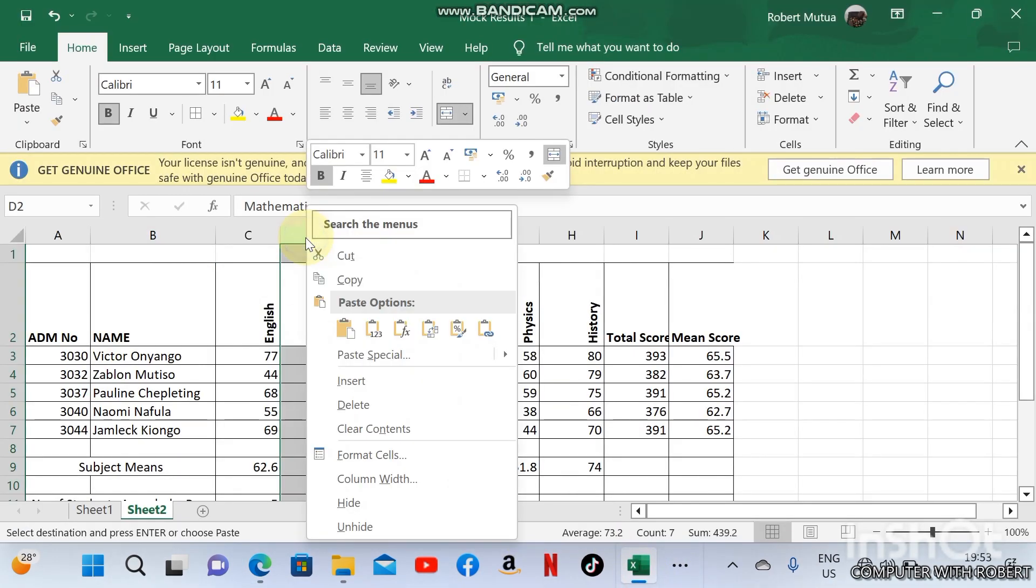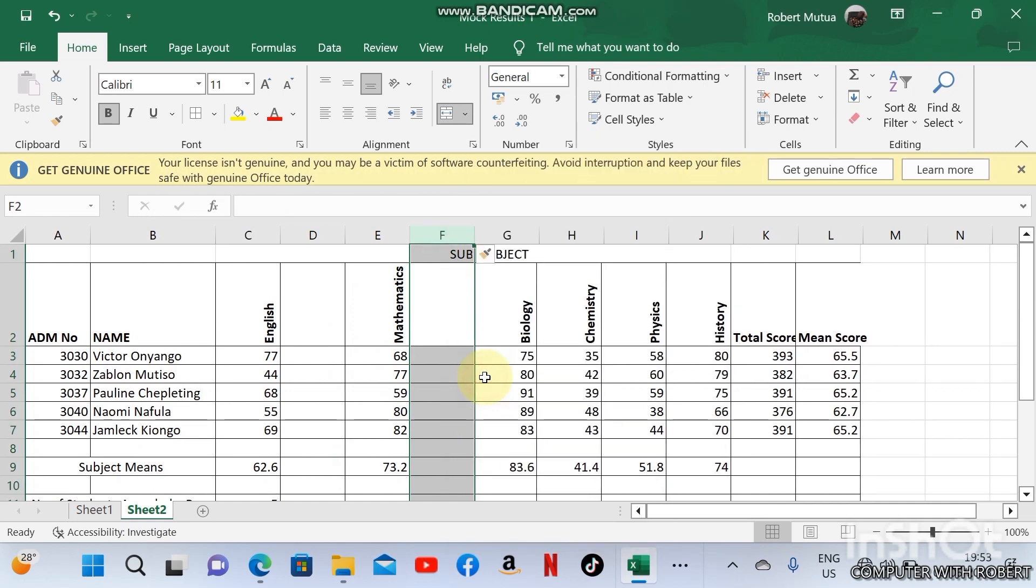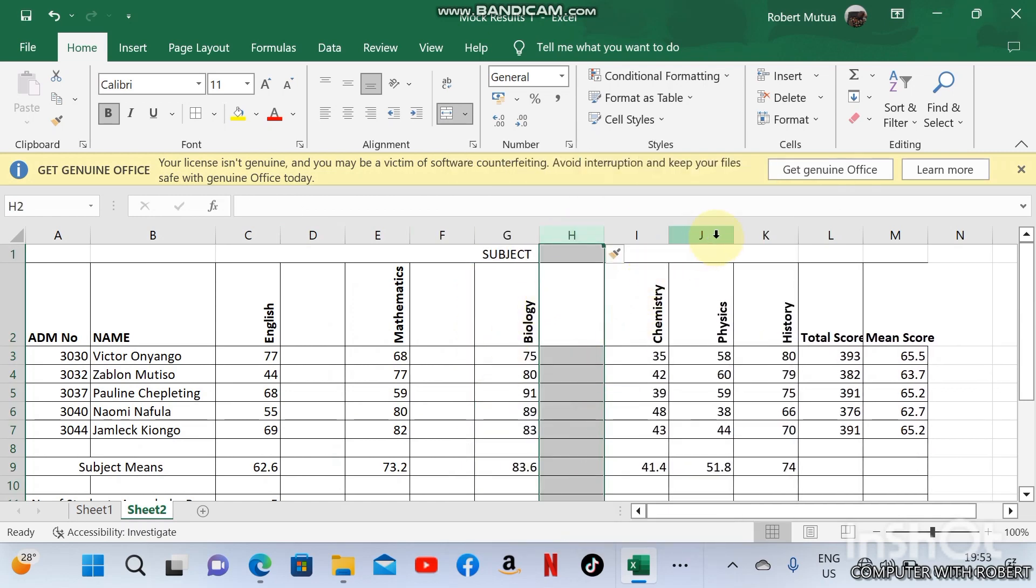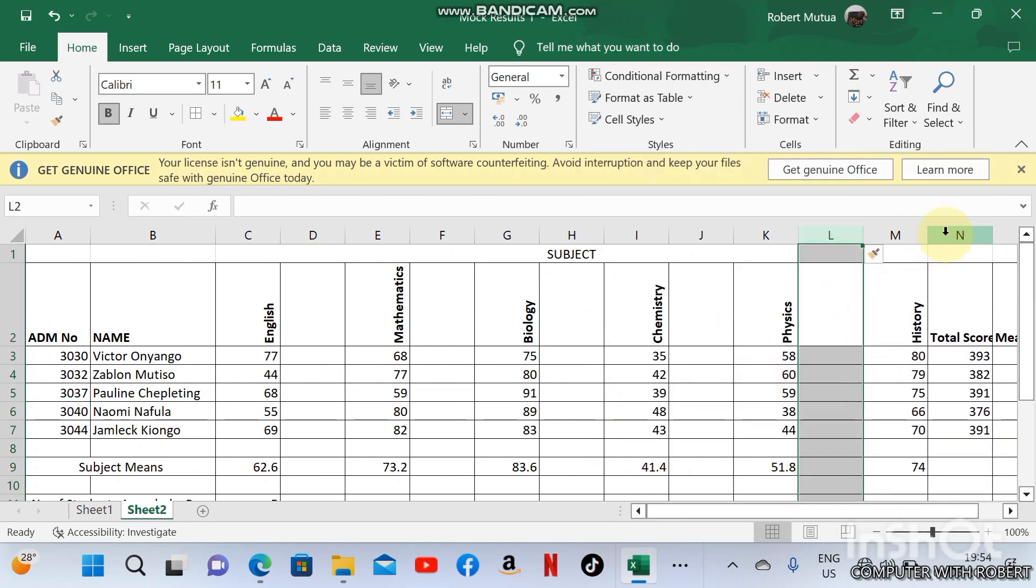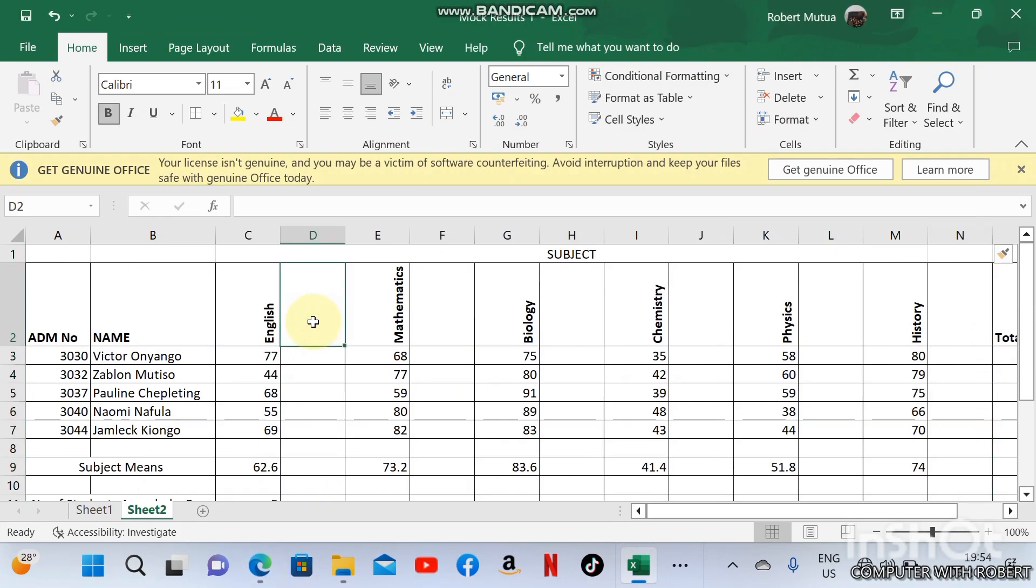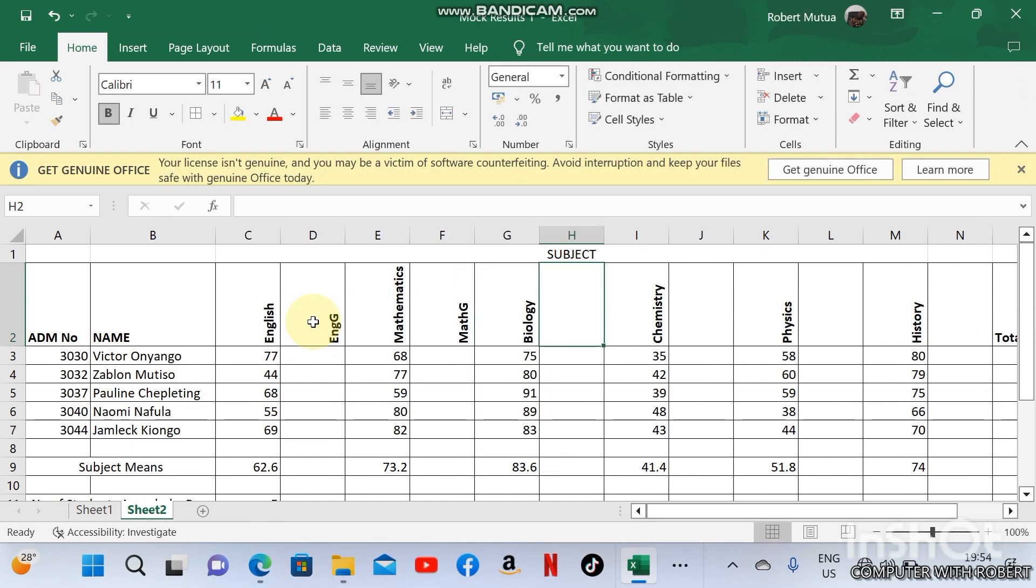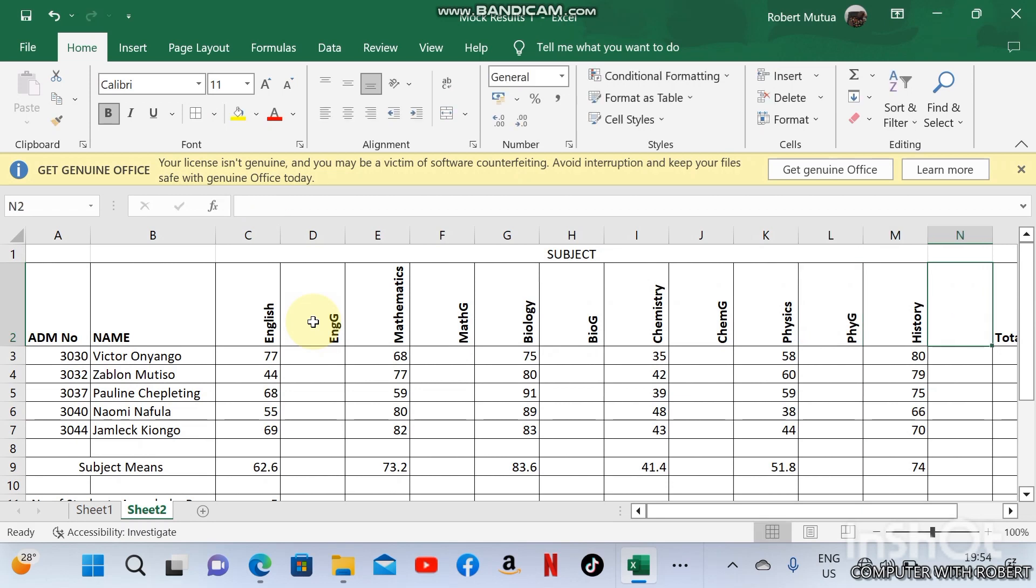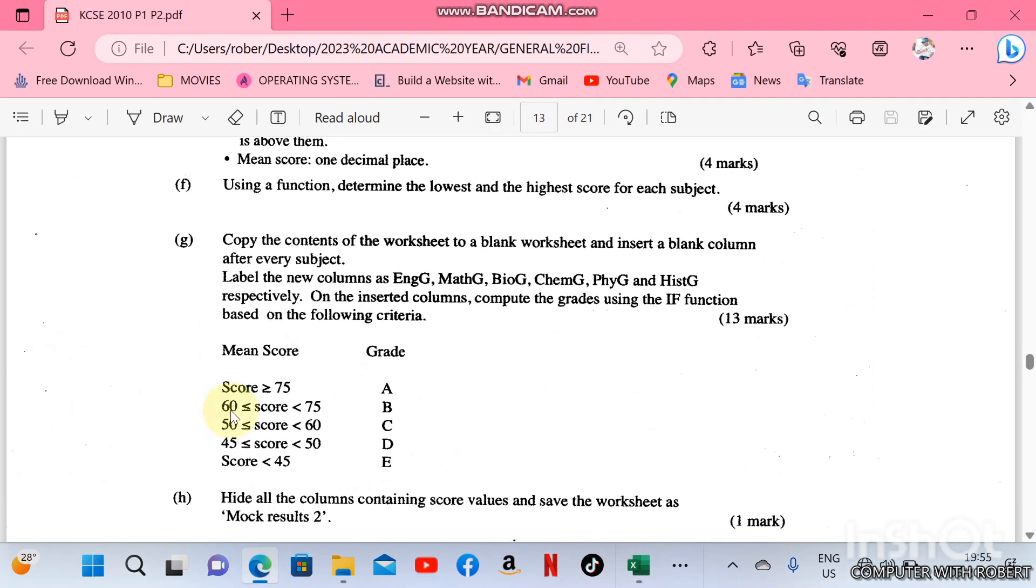What we are supposed to do here is insert a blank column after every subject. After English, insert a blank column. After math, chemistry, biology, physics, and history. And label them: English grade, math grade, biology grade, chemistry grade, physics grade, and history grade.